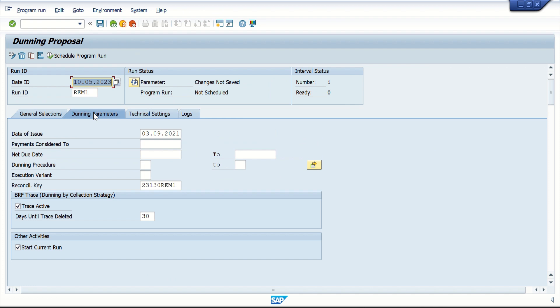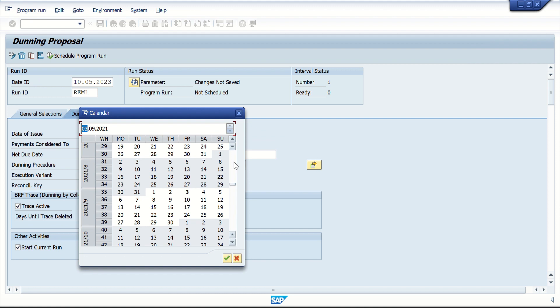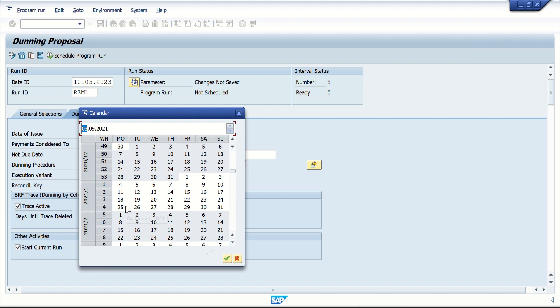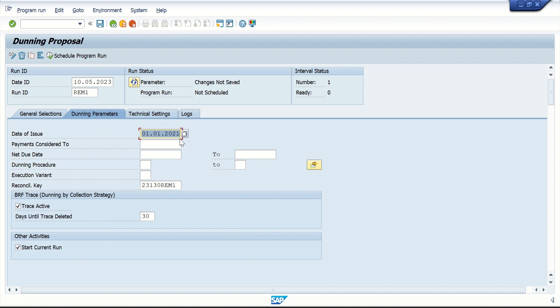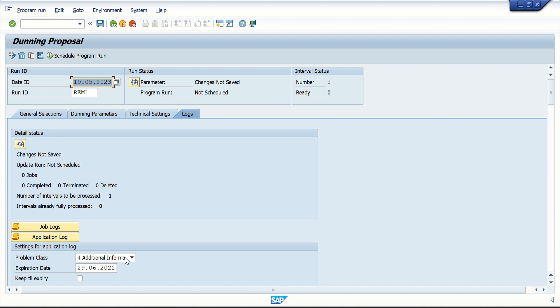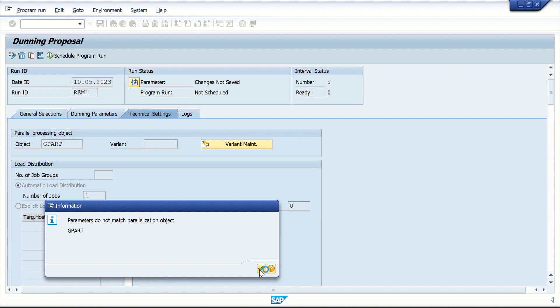This is Reminder 1. Here I'm going to replace my contract account. All three documents are due on 6/4/2020. I'm going to dun on 1st January 2021, which is essentially Friday. I'm going to run dunning on 1st January 2021 and start the current run, which means it is going to run the activity as well. In the additional log I have additional information and I'm going to save it.